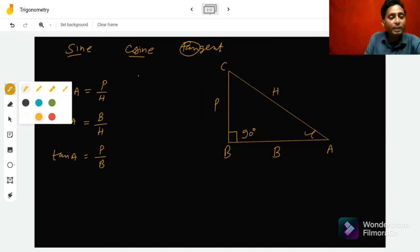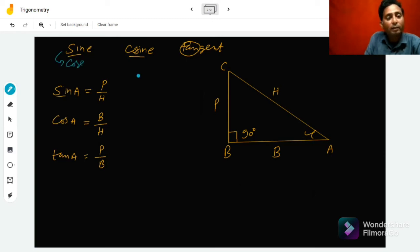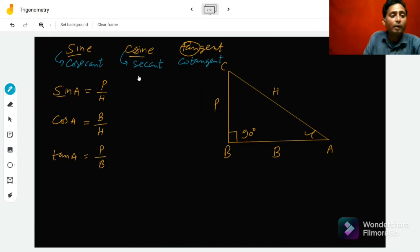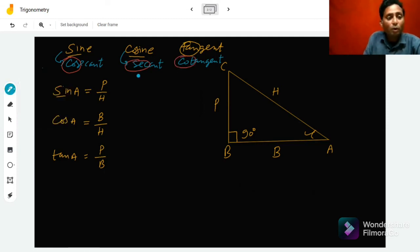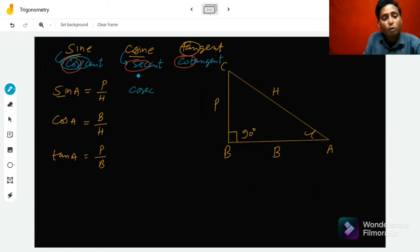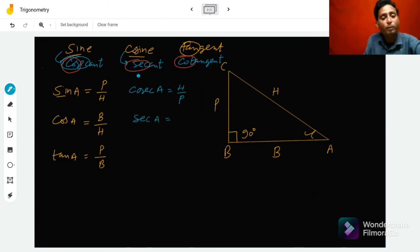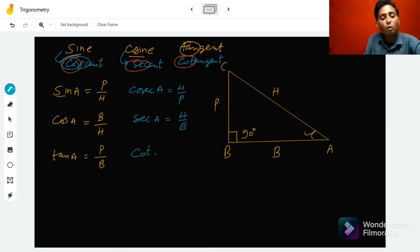The reciprocal of sine is called cosecant, the reciprocal of cosine is secant, and the reciprocal of tangent is cotangent. In short, these are cosec, sec, and cot. So cosec A is the reciprocal of sine A, which gives H upon P. Sec A is the reciprocal of cos A, which gives H upon B. Similarly, cot A is the reciprocal of tan A, which gives B upon P.